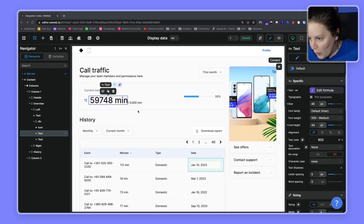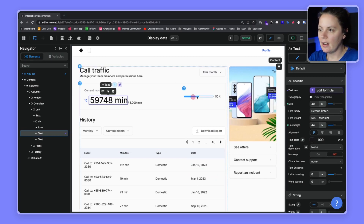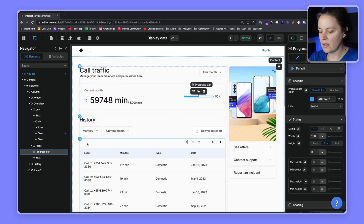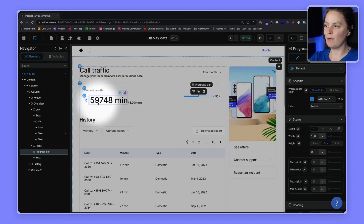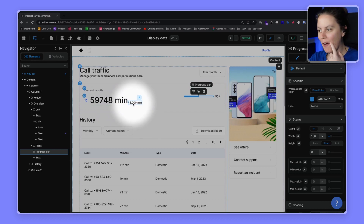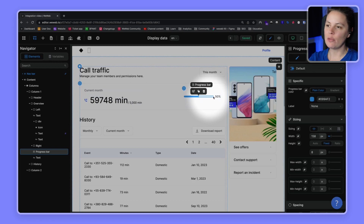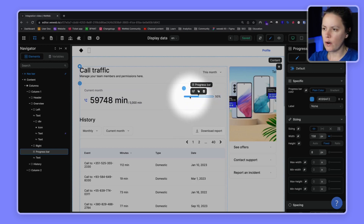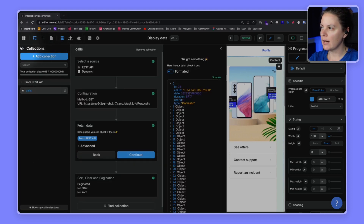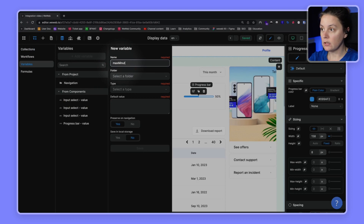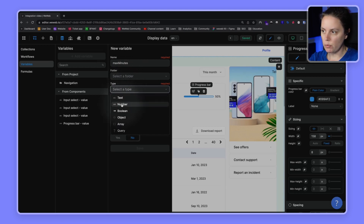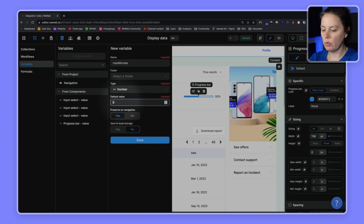Let's go one step further and work with variables. Here we have a progress bar in the HTML tree. What if we could change this to match our call data? We actually spent 59,000 minutes out of 5,000 minutes — we went way over our plan. First, let's create a variable in the dataset. We'll call it 'max minutes', set its type to number, and give it a default value of 5000.